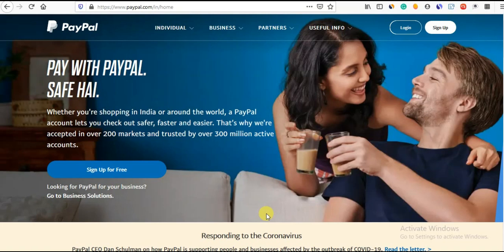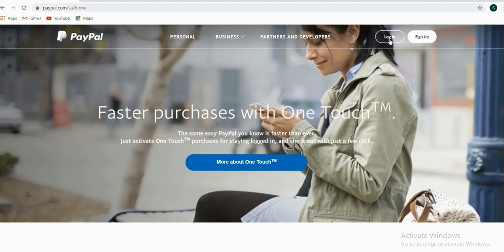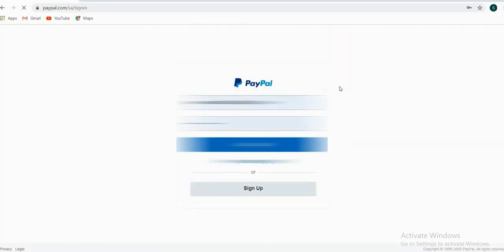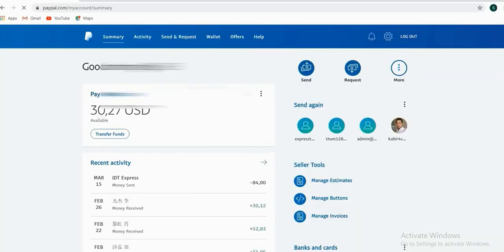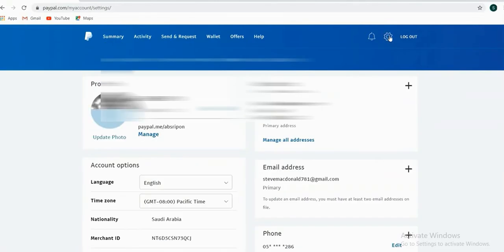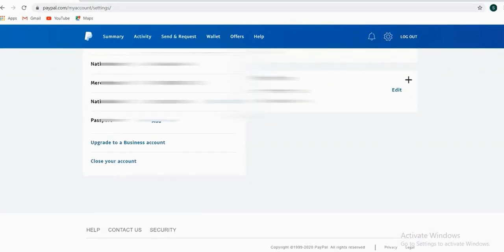So, if you want to log in, you can log in. In the settings, you can click on the settings. If you click on the settings, you can open it.